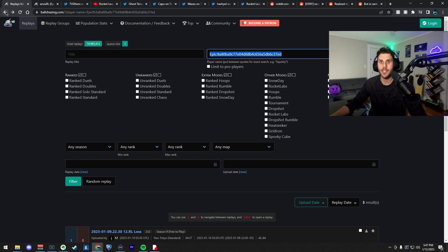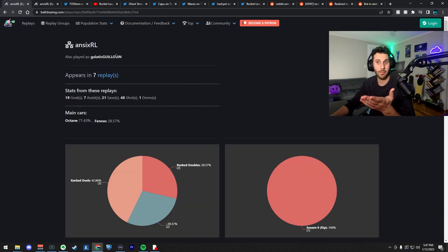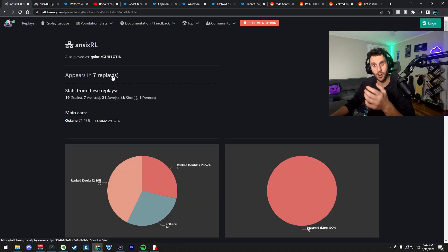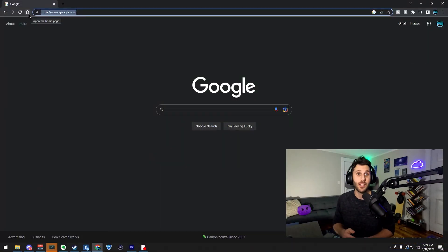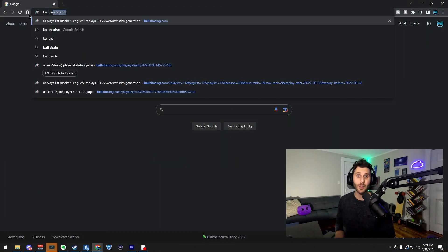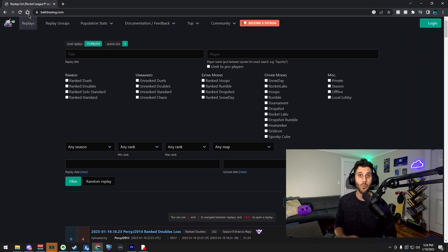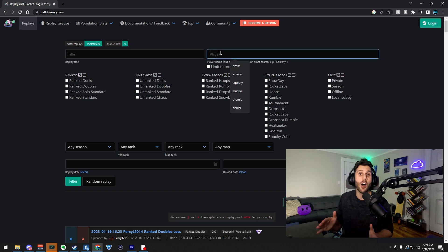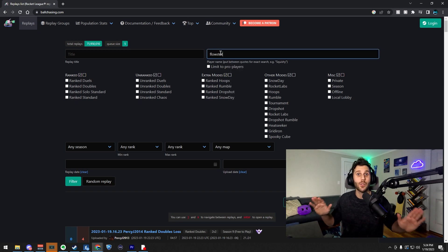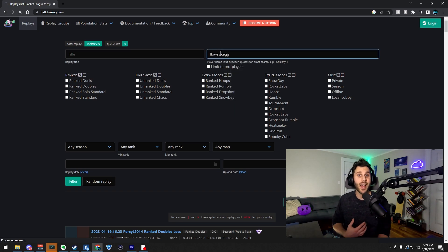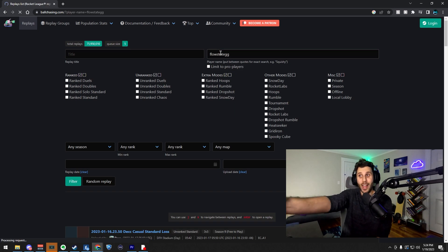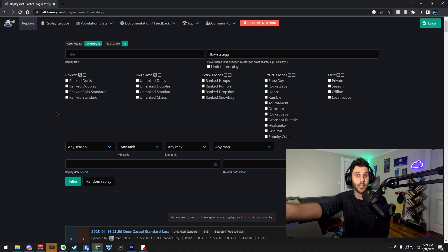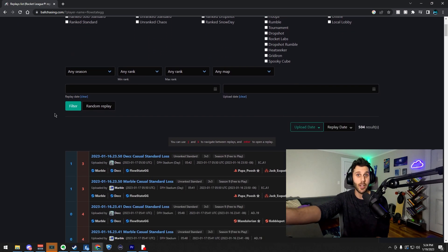Basically just searched his name and it came up as N6RL. Quick 10 second recap of this method. I go on to ballchasing.com, which if you're on the PC with Bacchus Mod, you can have it auto upload all of your Rocket League replays.